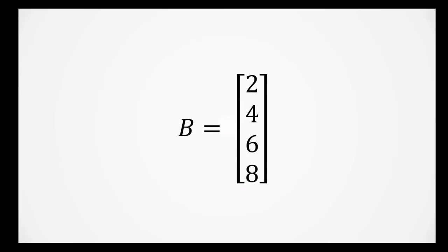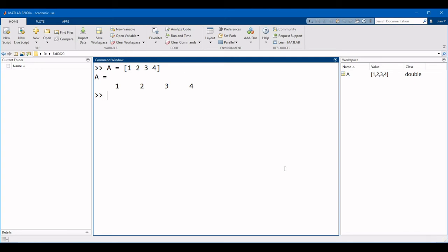Now let's create the column vector B. Just like the row vector, the column vector only contains values in a single column. Going back to MATLAB, to create a column vector, we would start B equals.